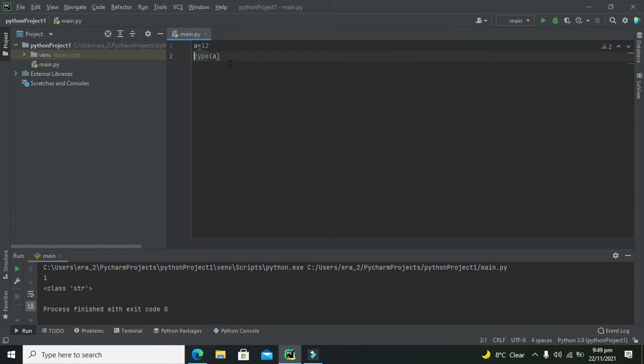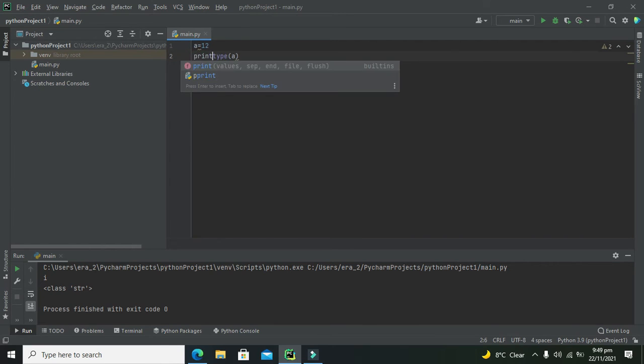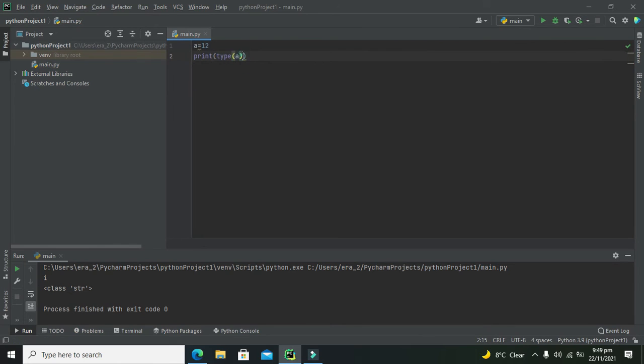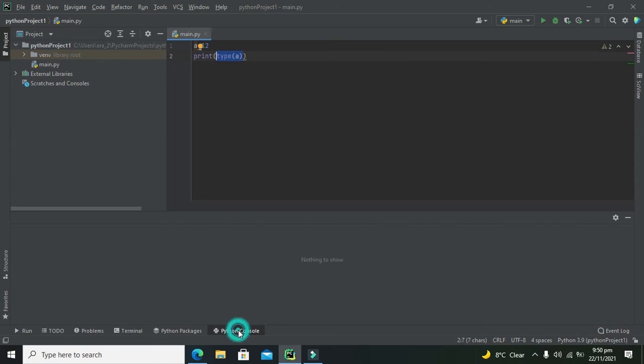We can write it like this. We can write print(type(a)) because type(a) will give us the answer, but we have to print that answer on the console, the Python console.